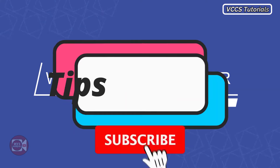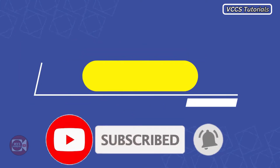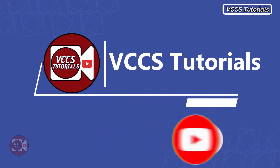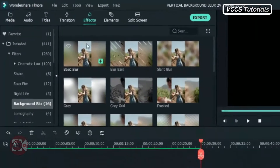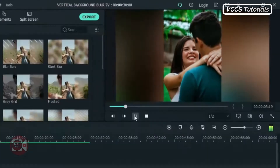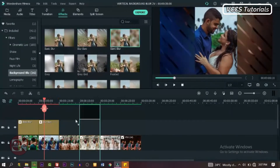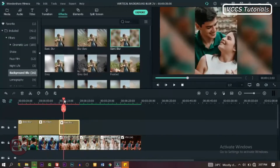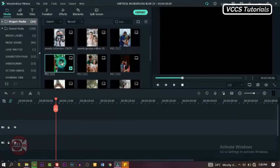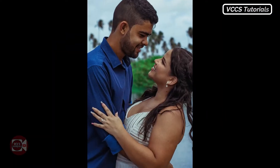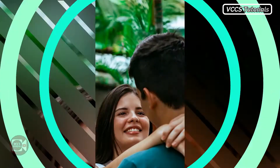Welcome to another tips and tricks Filmora video on this channel. In this video, I'm gonna show you how to add vertical background blur to your images, slideshows and videos in Filmora in minutes. We will be turning this to this.